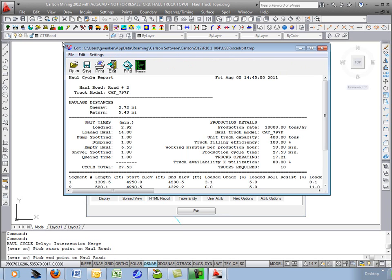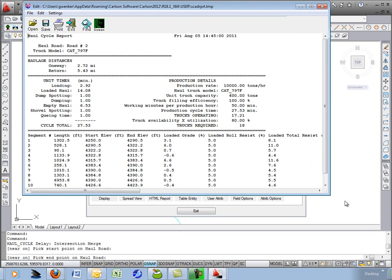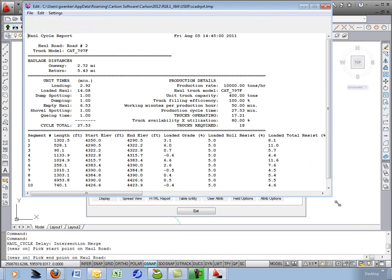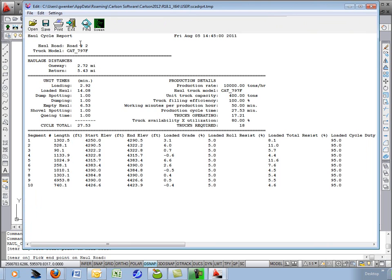This brings up a nice report showing you I chose road number two, option two. One way is 2.72 miles. It tells you your loading and dumping times, your loaded haul and empty haul times.